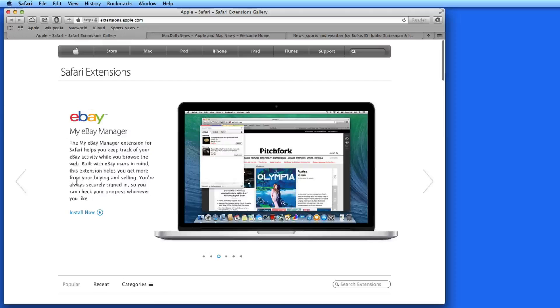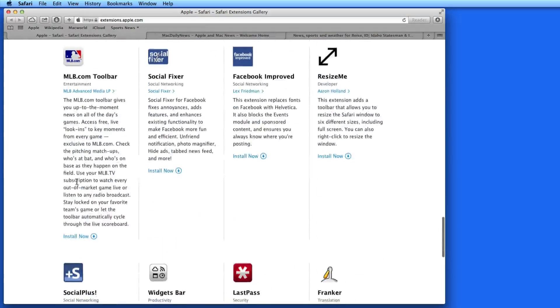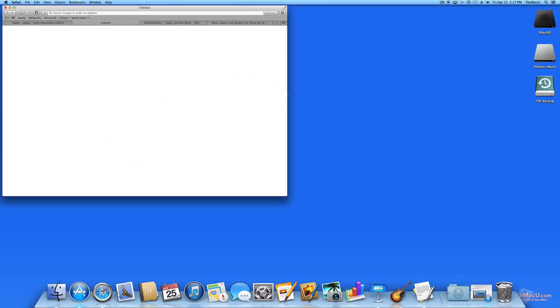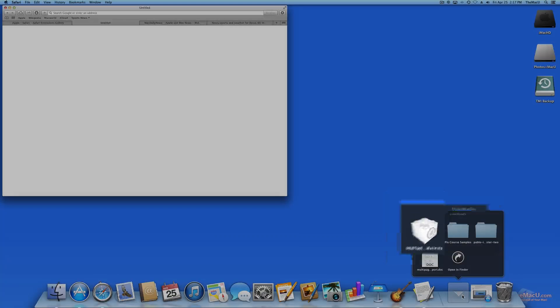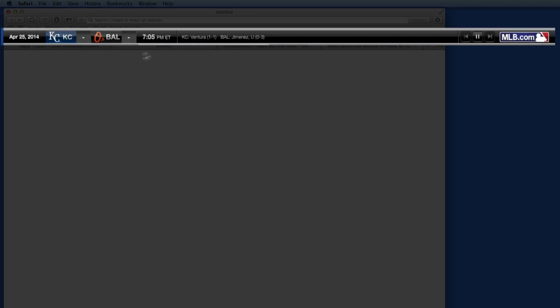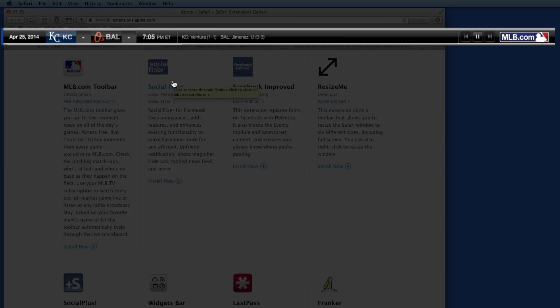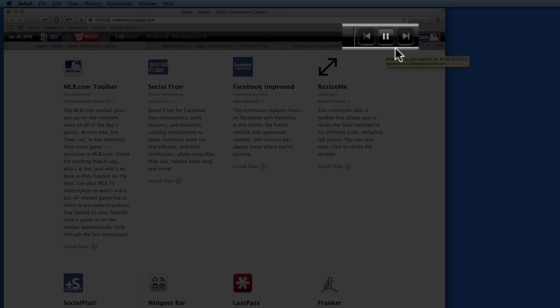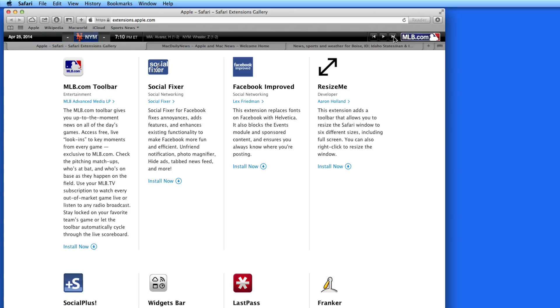Now let's install the MLB.com toolbar. When I click Install for this one, it actually gets downloaded. I need to double-click on it in the Downloads folder to install it. Here it is at the top of my browser window. I can let it scroll through each game every few seconds, or use these arrows to find the game I want. Click here and I'm taken to the Game Day page for that game.